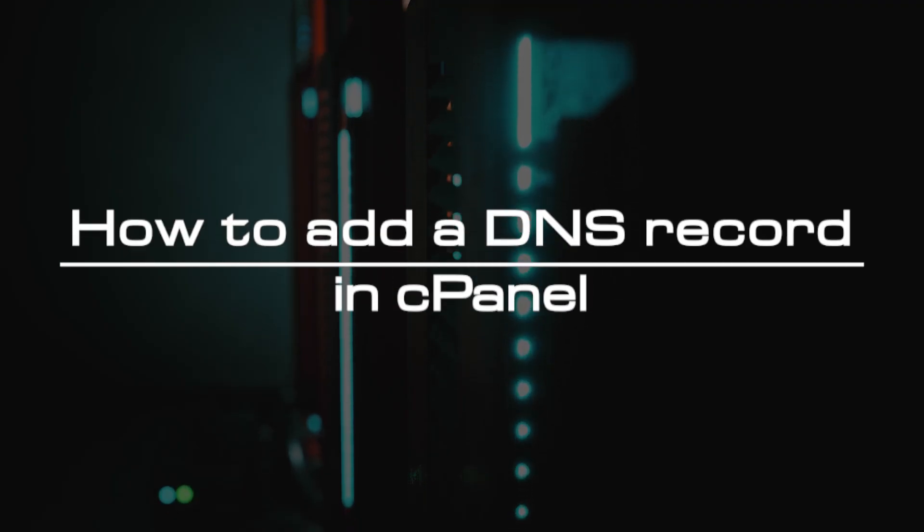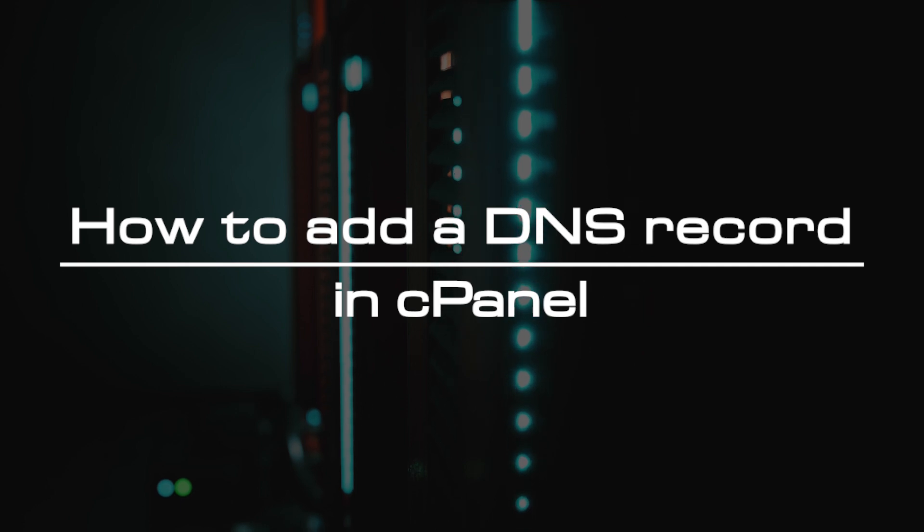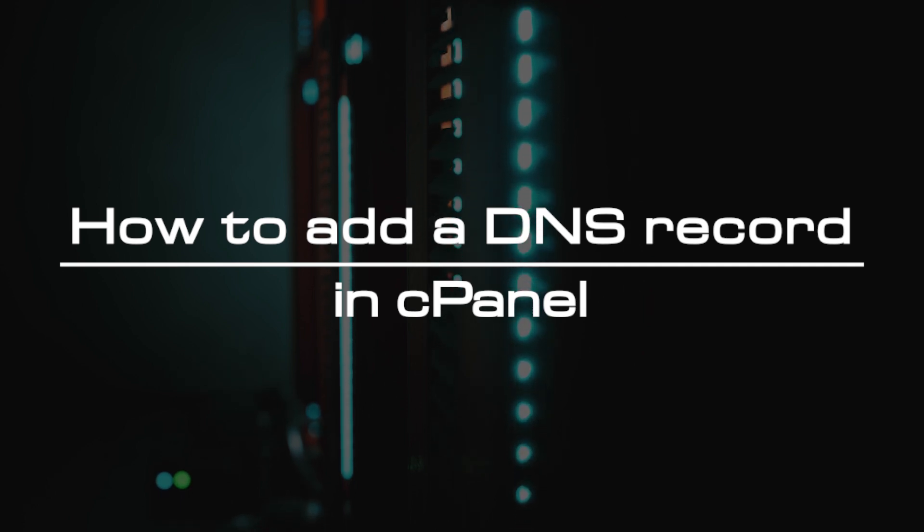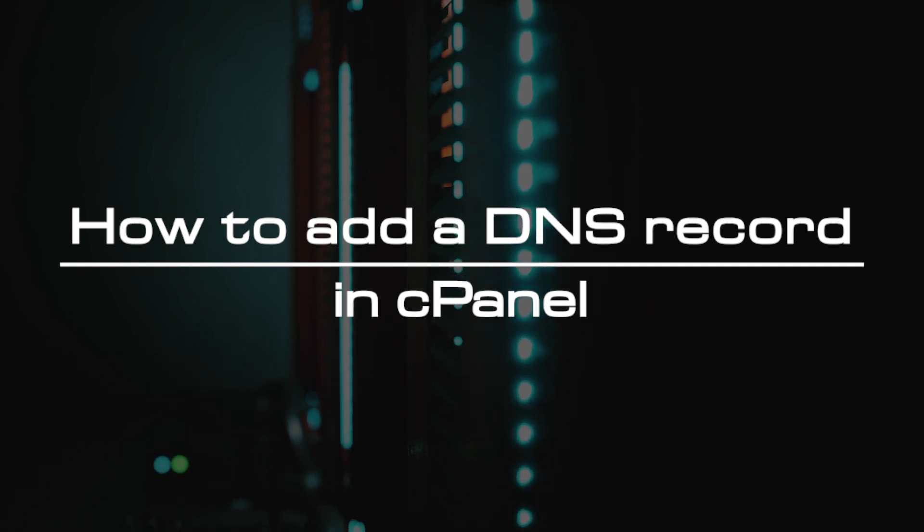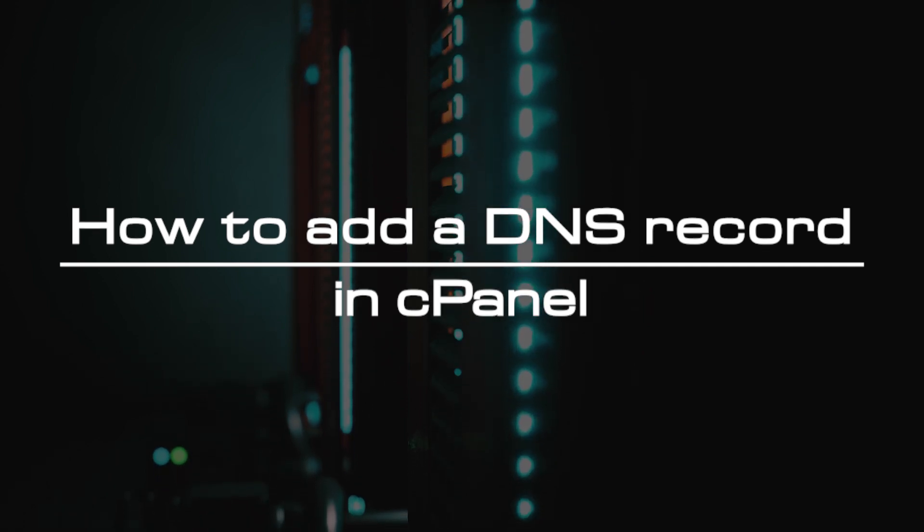Welcome to the video tutorial of GreenCloud VPS. Today, we will show you how to add a DNS record in cPanel.